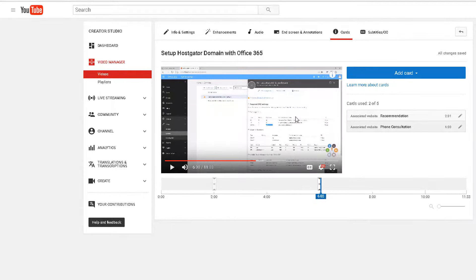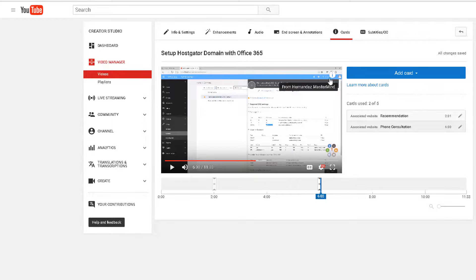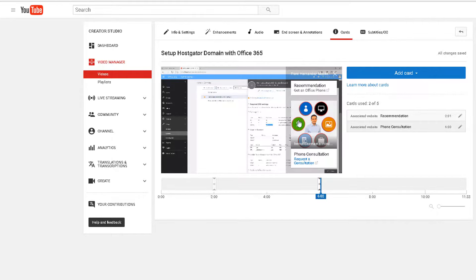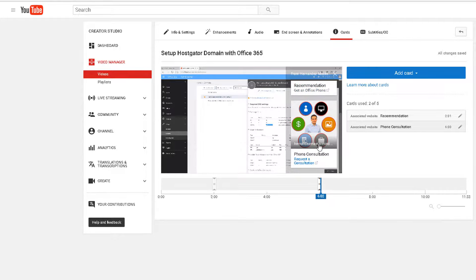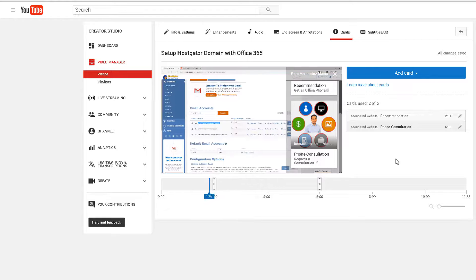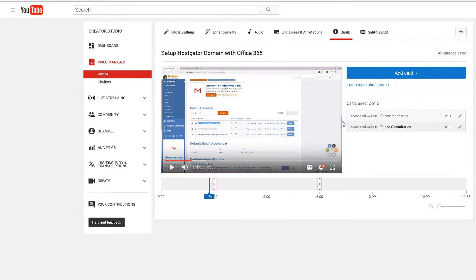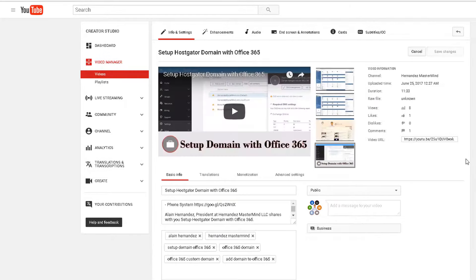Once you have cards enabled, most viewers — as they get used to seeing them — will notice the circle on the top right of the video. When they click it, they'll be able to see all the different cards you have enabled. In my case, I have a product recommendation and a consultation card — very simple. That's it — there you have it, how to optimize your YouTube videos.